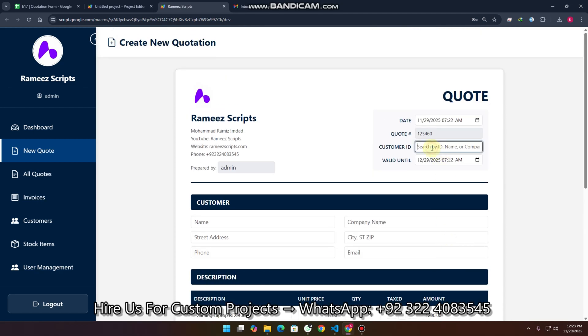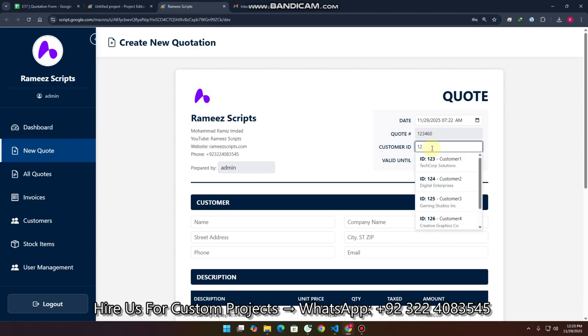First of all, we need to enter the customer ID. If the customer is already available in our database, we can search with the customer ID and the customer name as well.